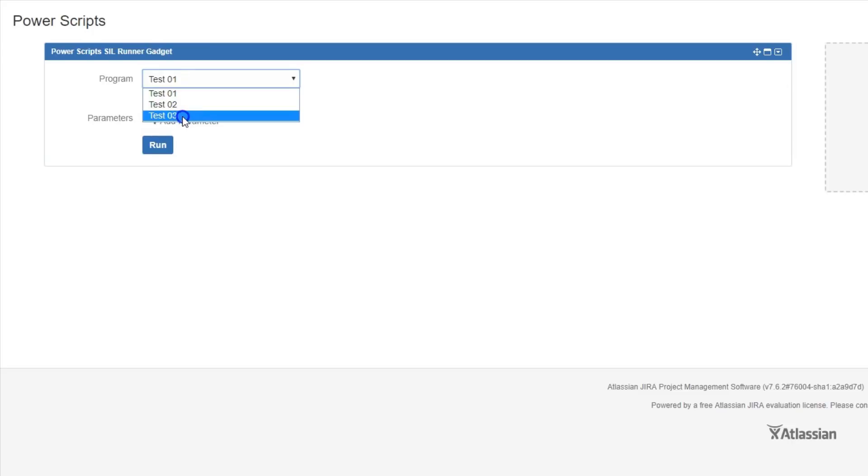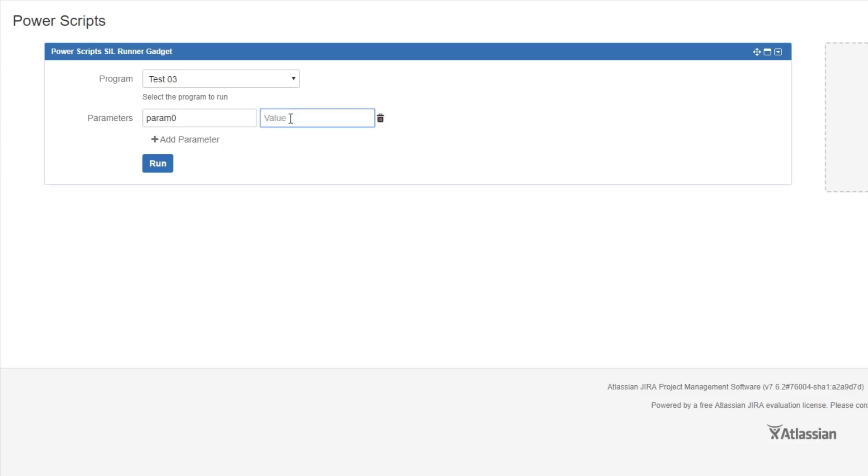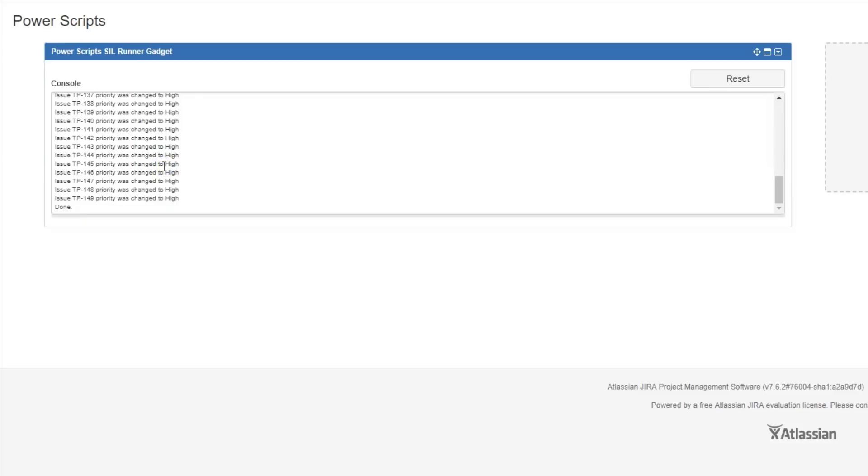To execute a script, you select the script from the list. You can add parameters by hitting Add. A common use case for this would be having a script that does a custom batch operation, and you could pass JQL as a parameter. Then, to run the script, you just hit Run. And the results show in the console window.